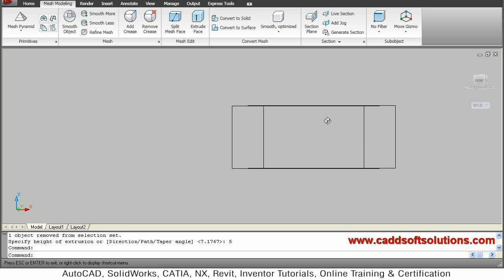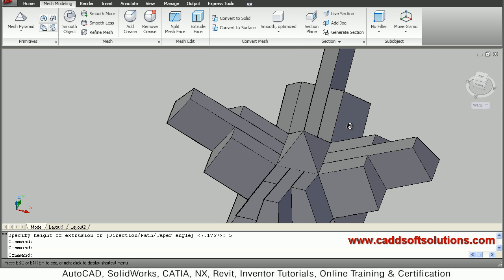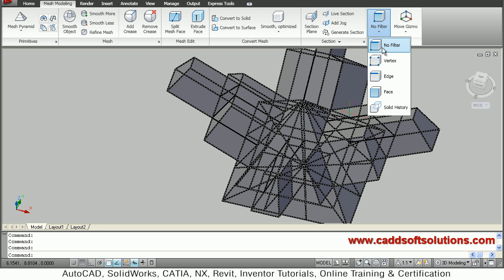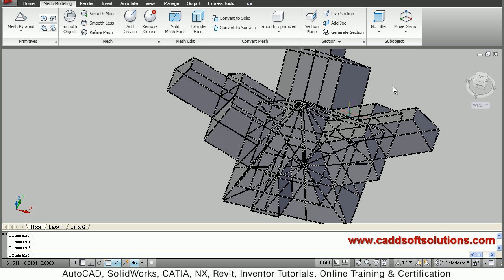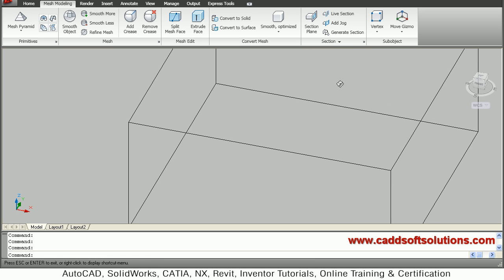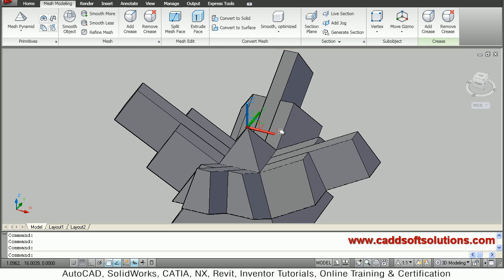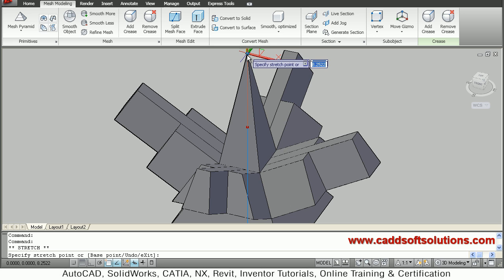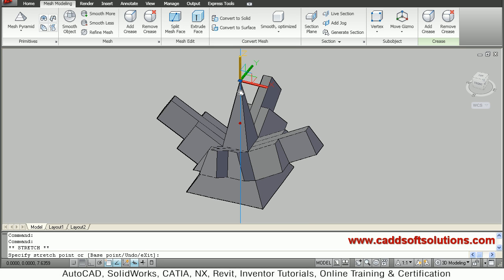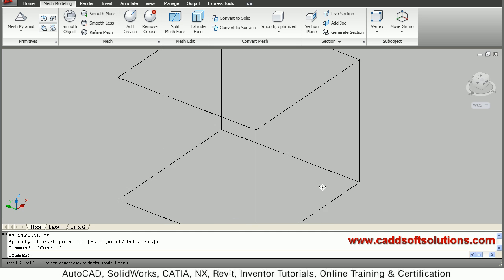Suppose I want to pull an internal point upward. I can set the sub-object selection filter to Vertex, Edge, or Face so that only that specific type is selected. I will set it to Vertex, take the cursor to the vertex, hold down the Control key, and click on the point. The vertex is selected and a move gizmo is added. I click on the Z axis and pull it up to the desired height, then press Escape.